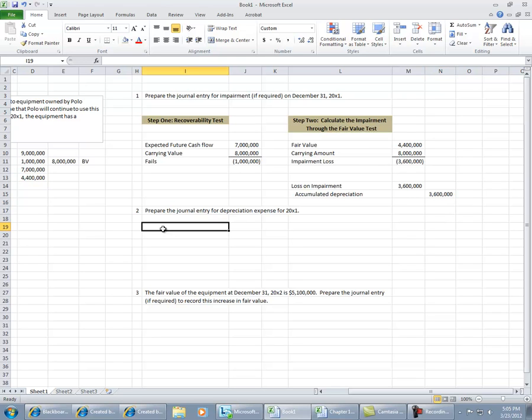Now at the end of the year, we'll have to depreciate our asset. So the carrying amount was reduced to the fair value of $4.4 million.